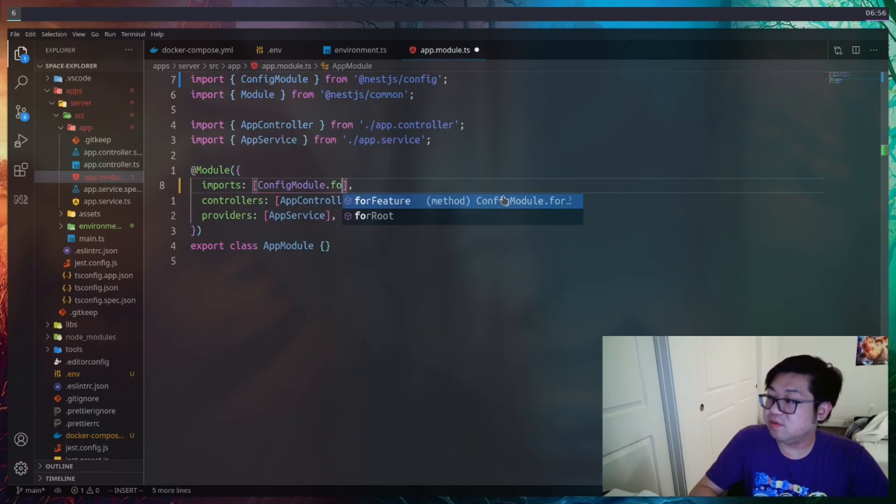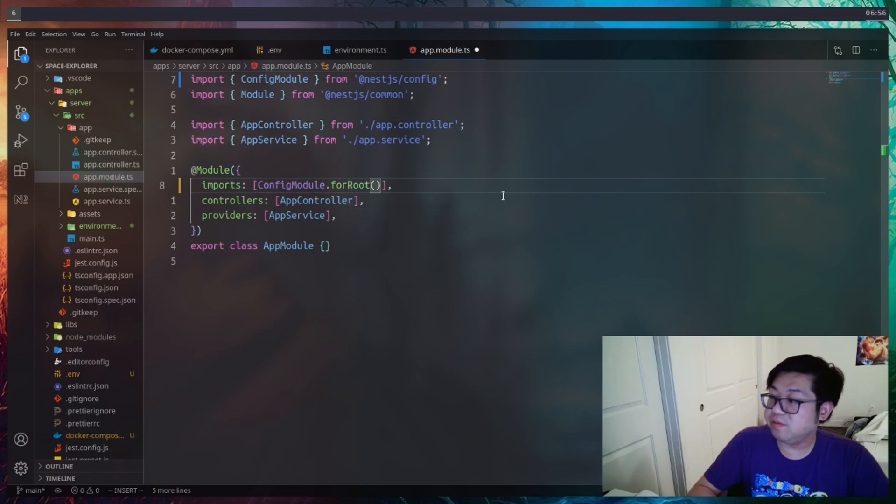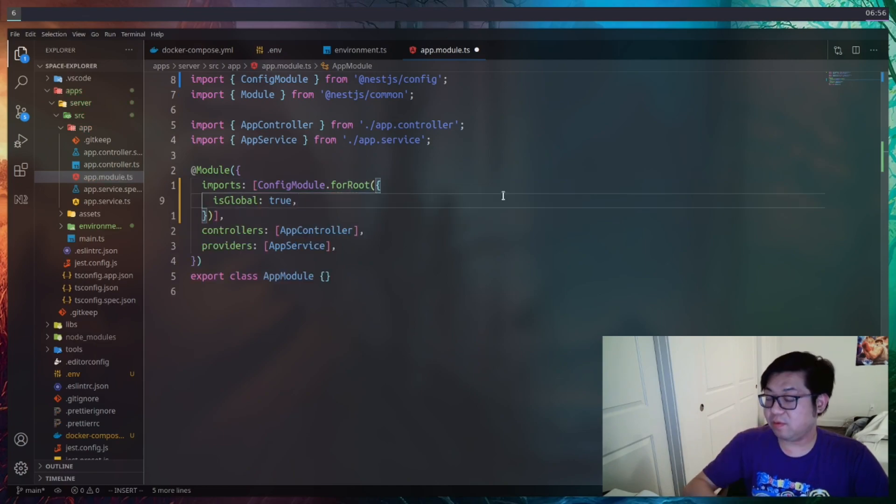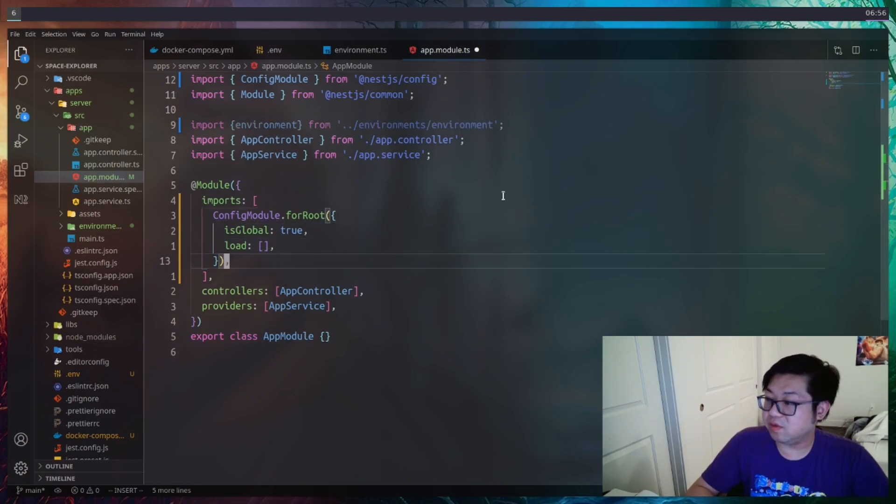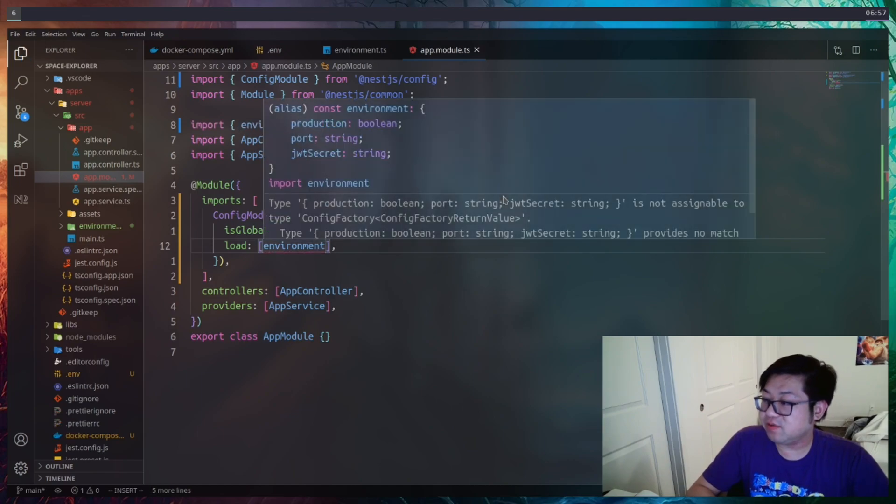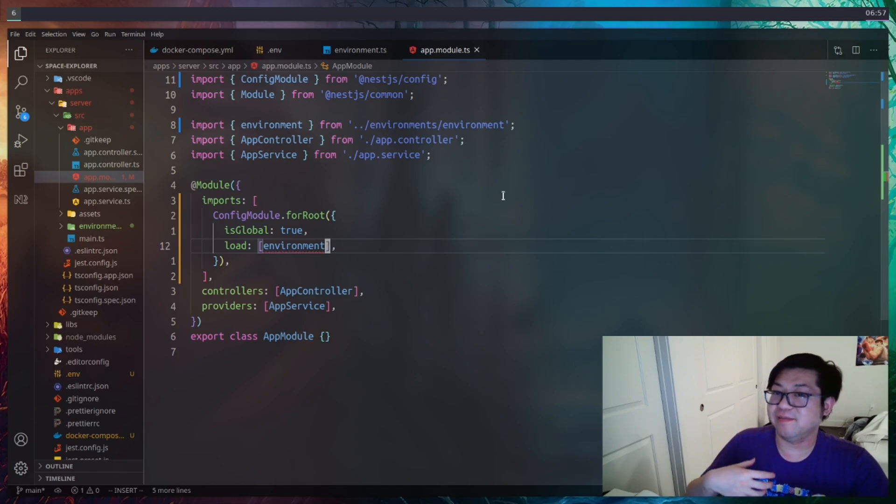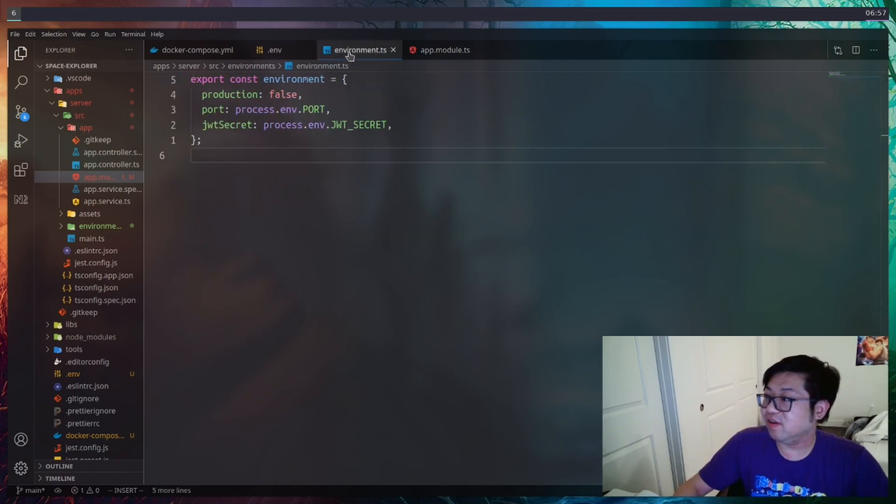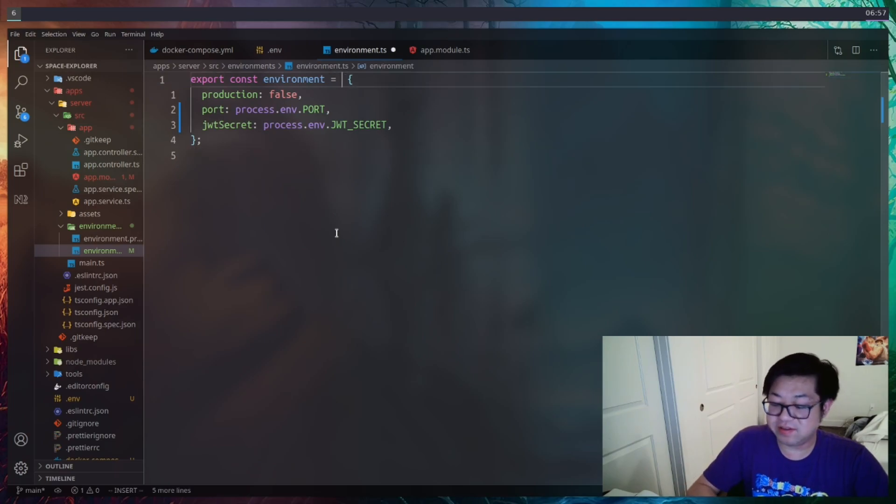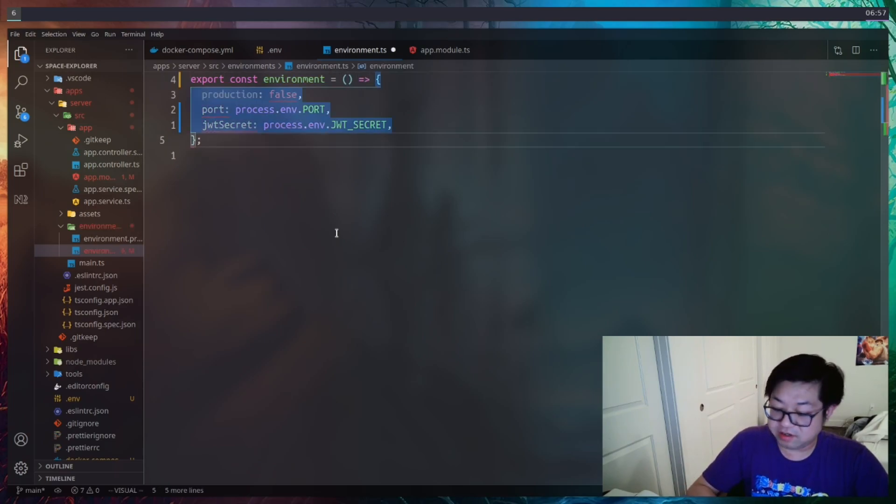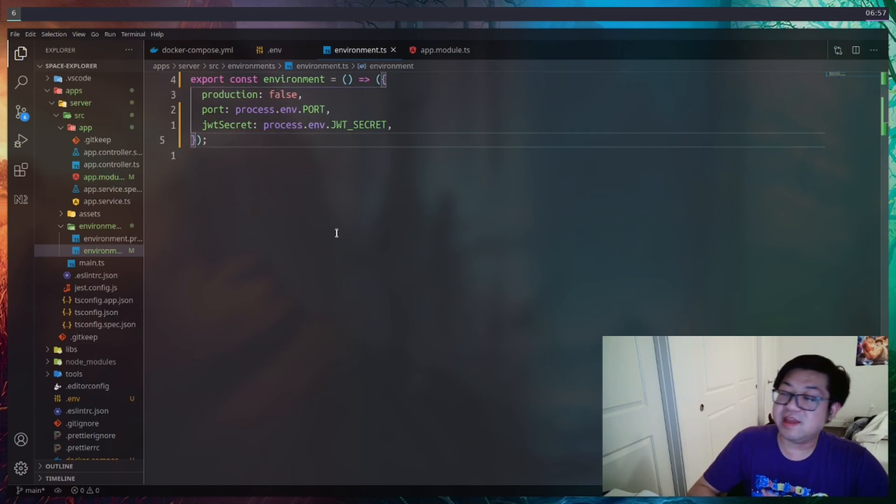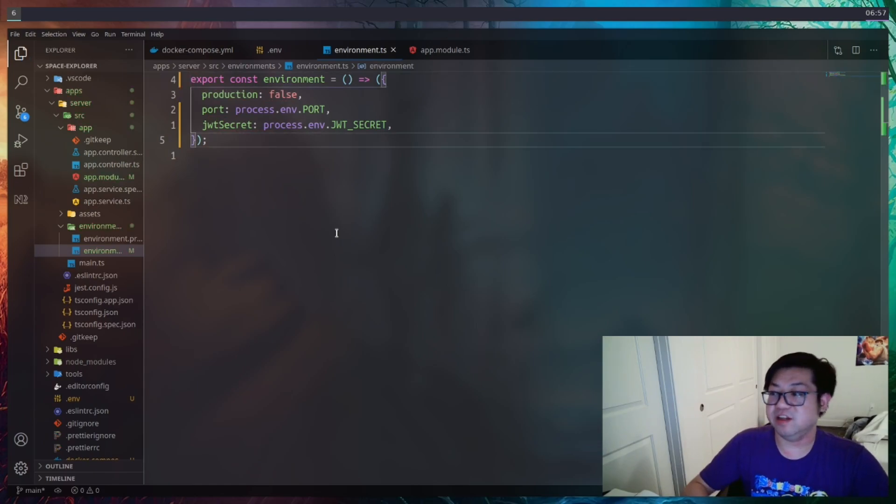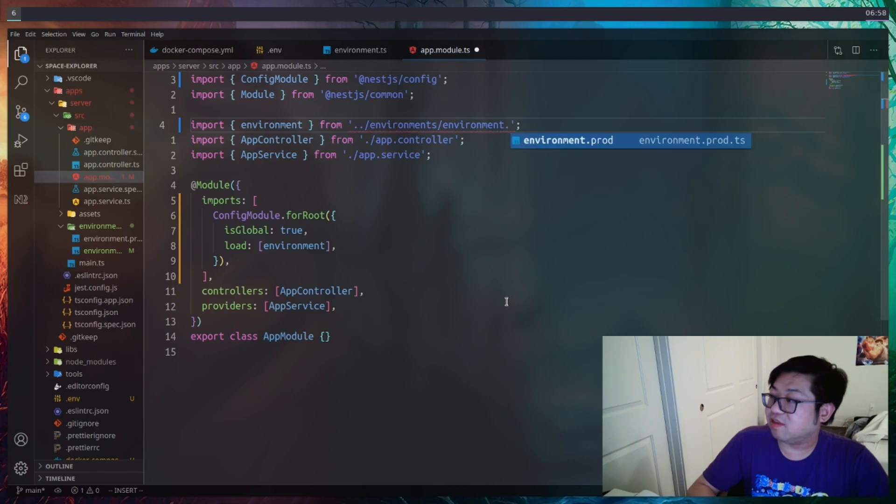So that'll be a config module where we need to use the forRoot method to add some configuration. We're going to set this to be global. And then we also want to load that environment file. So we could add that in here. And the reason why this is mad is because the config module is not expecting an object. It's expecting a function that returns an object. So back in environment, we'll just have to turn this into a function and make sure you wrap the curlies with parens. And that'll fix that small issue. Another note about the app module is that make sure that you're getting the environment from the one without the suffix and not the one that says dot prod.